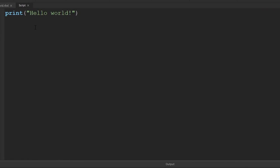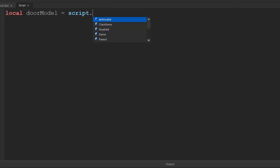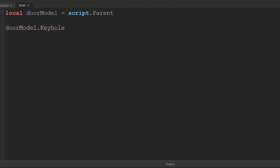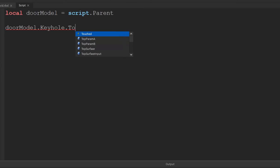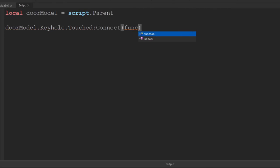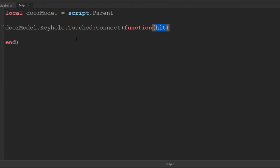Okay so we're just gonna start off by creating a variable for the model itself. This just tells it that whenever we refer to door model we're meaning the parent of this script. The next thing you want to do is you want to detect whenever anything touches the keyhole, so you can say doorModel.keyhole, and then I want to detect when anything touches it so we say .touched and connect it in to a function which is going to take as a parameter hit, and that hit will equal whatever is the thing that is touching it.